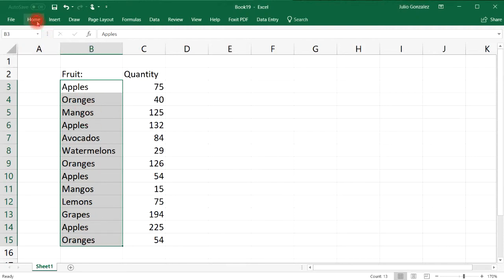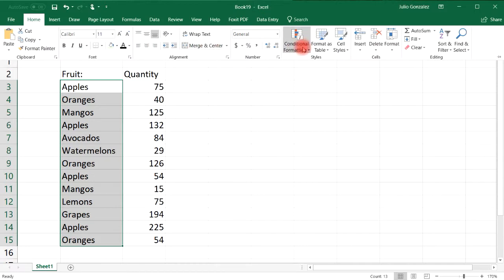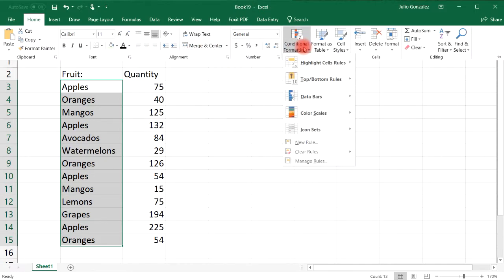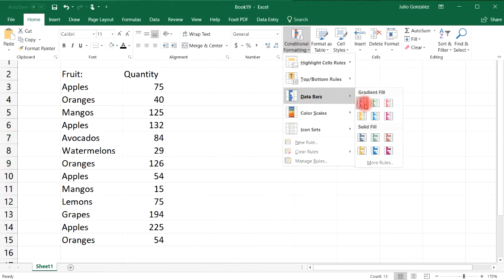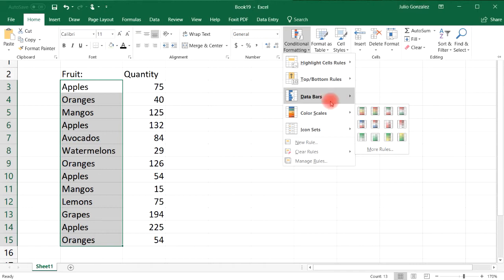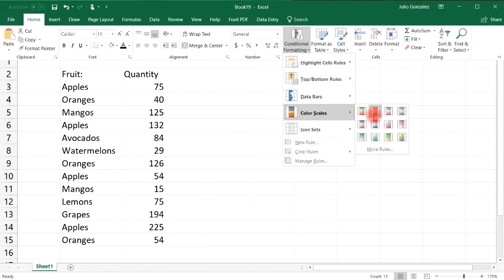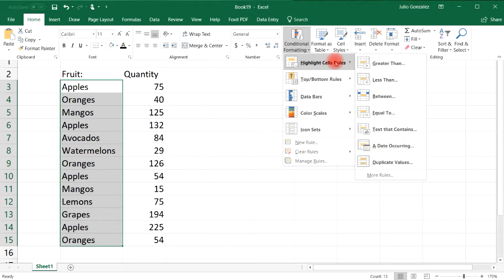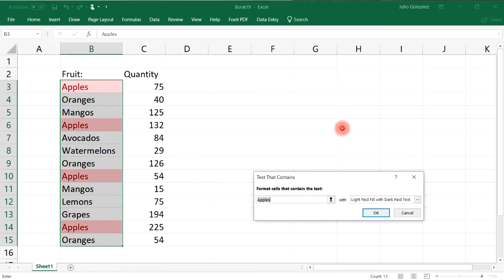Go to the Home tab and here you'll see Conditional Formatting. You can press that and there's a lot of things you can do. You can't really use data bars or color scales with text, but if you go to Highlight Cell Rules and then Text That Contains...